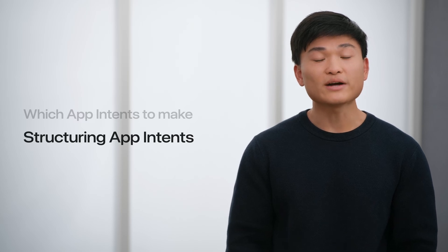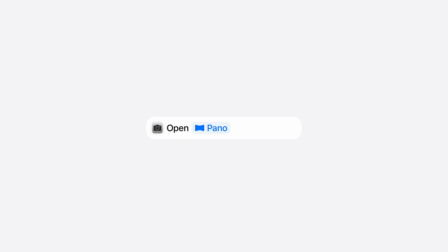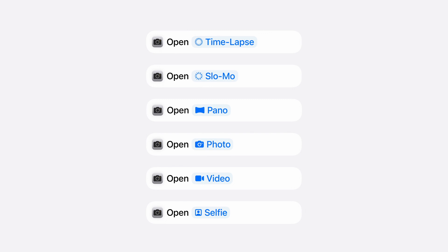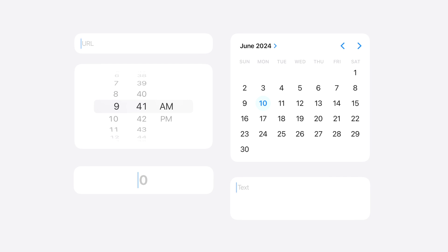Now let's talk about how to structure your App Intents, starting with parameter types. An App Intent contains a parameter summary, which contains the inputs that your intent uses to run the task. For example, this camera intent opens your camera to a specific camera mode. Since the parameter can be changed to any of these camera modes, it's important to make sure the summary is always readable as a sentence regardless of which mode you select. Parameter summaries are essential for people to understand what your App Intent does when exploring in the Shortcuts drawer, while also maintaining readability when they configure the parameter. If your intent needs input, such as picking a number or entering text, choose from our library of built-in parameters.